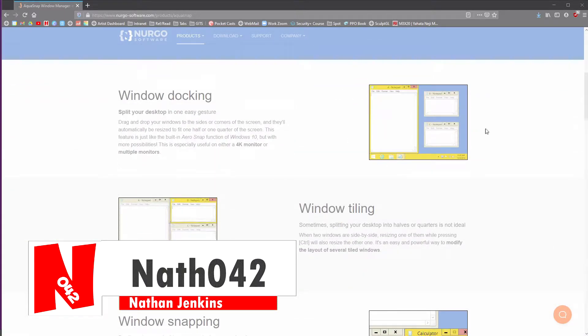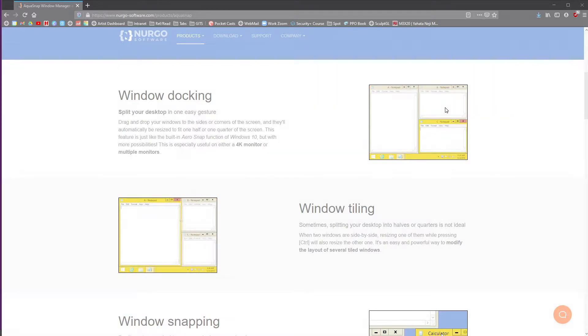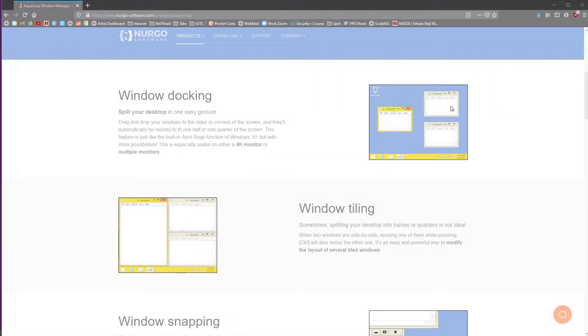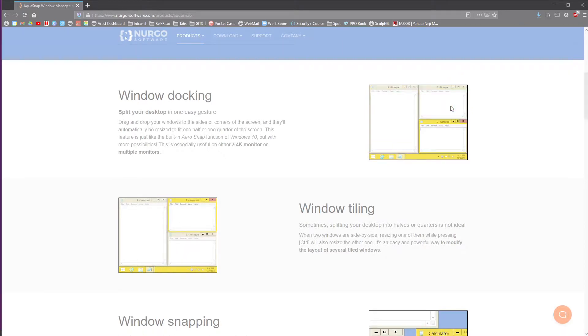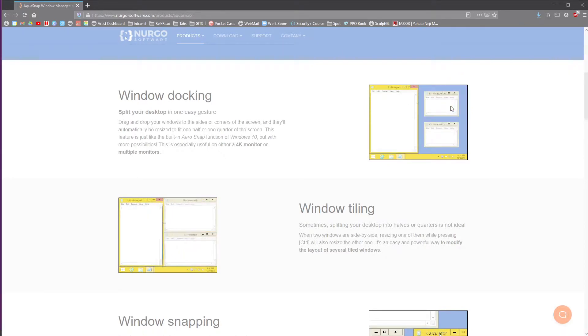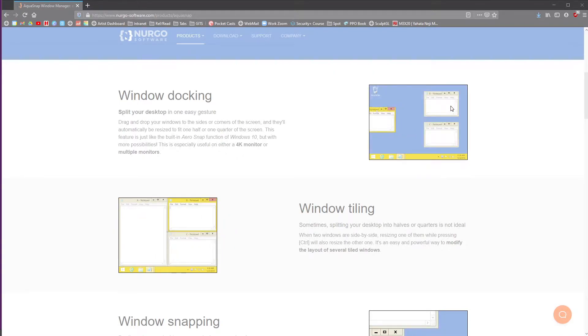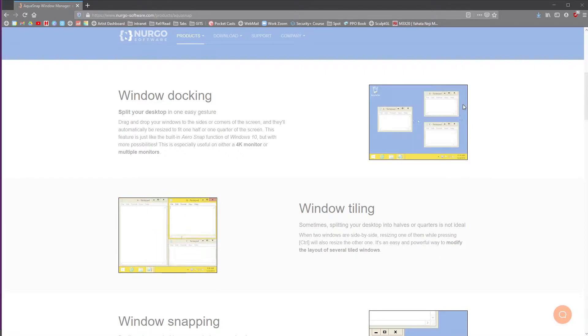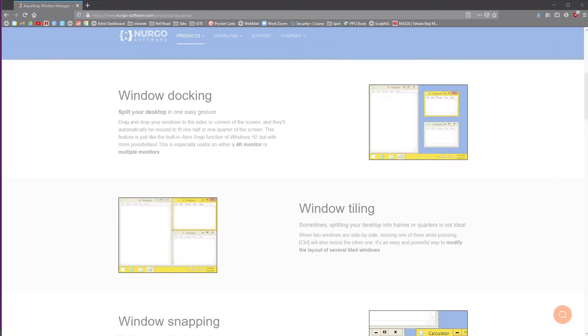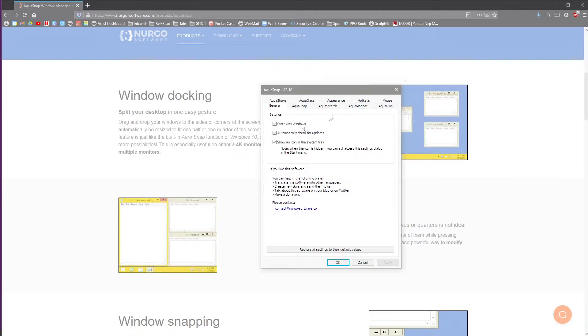And what it does is it does these window docking things. Now these are the types of software that I've been looking for. This one and the previous one, Power Toys. And from when I was using Linux a lot, they kind of had these features built in to some of the softwares. This one did not have, Windows does not have that built in.